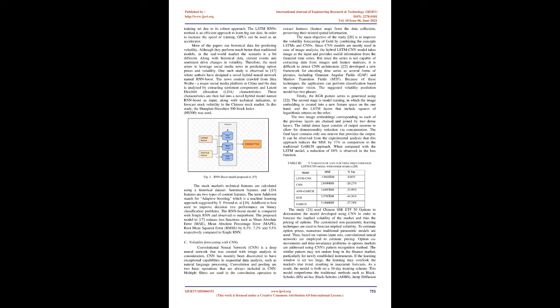From experimental analysis, this approach reduces the MSE by 37% in comparison to the traditional GARCH approach. When compared with the LSTM model, a reduction of 18% is observed in the loss function. Figure 1 shows the RNN Boost model. The stock market's technical features are calculated using a historical dataset. Sentiment features and LDA features are two types of content features. AdaBoost stands for Adaptive Boosting, which is a machine learning approach best used to improve decision tree performance on binary classification problems. The RNN Boost model is compared with single RNN and observed to outperform, reducing loss functions such as mean absolute error (MAE), mean absolute percentage error (MAPE), and root mean squared error (RMSE) by 8.3%, 7.2%, and 5.5% respectively.